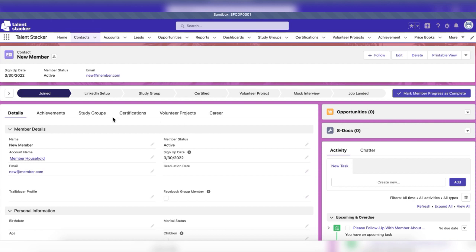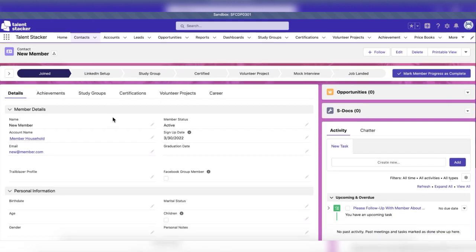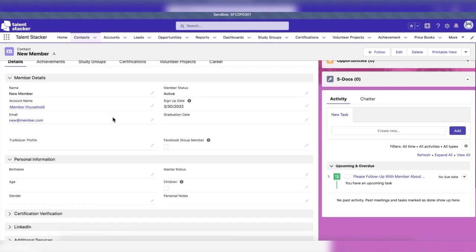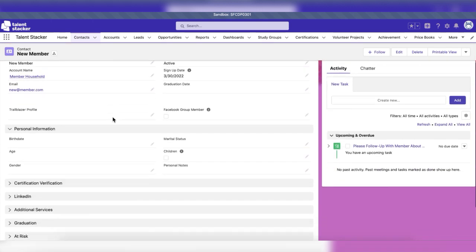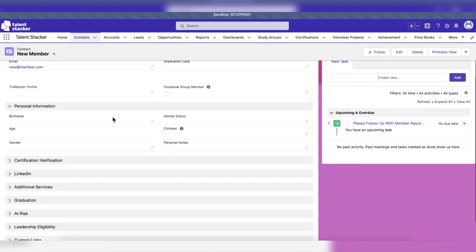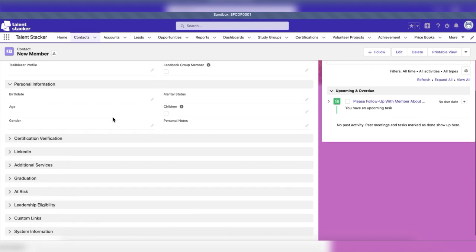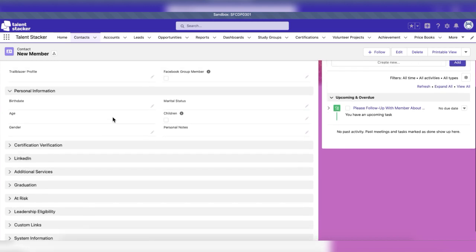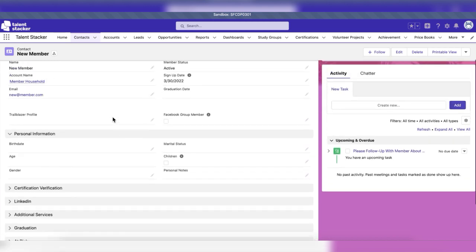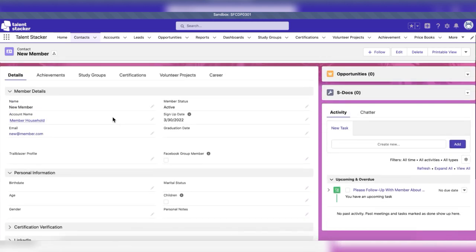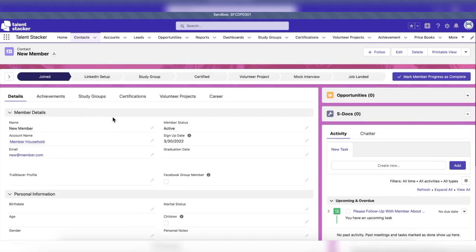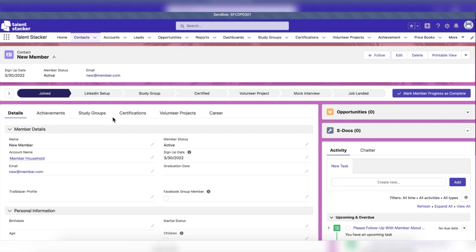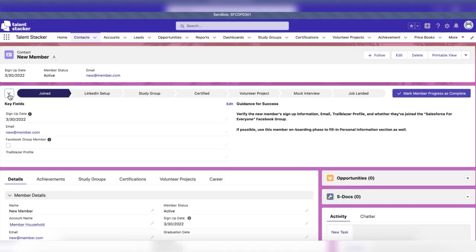After conversion, the member's information and progress in the career development program will be tracked through their contact record. We've provided a path at the top of the page to help users keep track of where a member is in their journey, key fields to fill in, and directions on next steps.